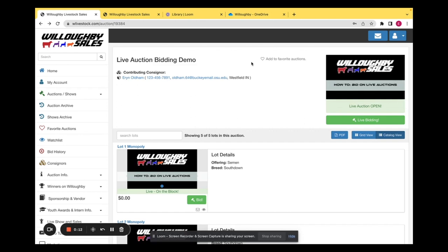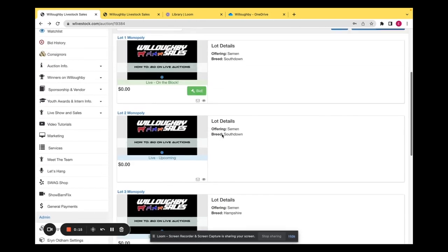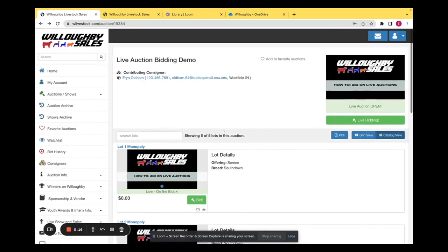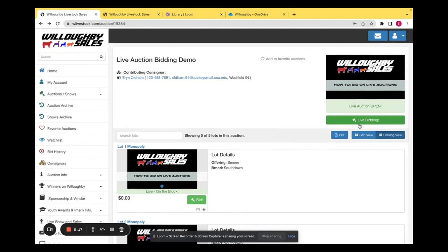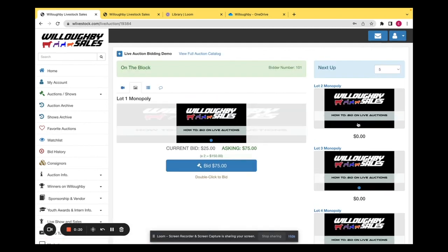After that, you'll want to go to your live auction, and you'll see all your lots down here. But on the right-hand side here, you'll click live bidding, and that will automatically bring up whatever is on the block.